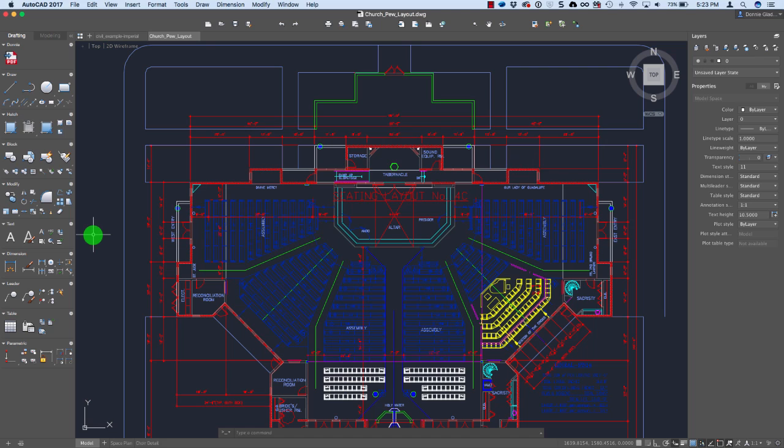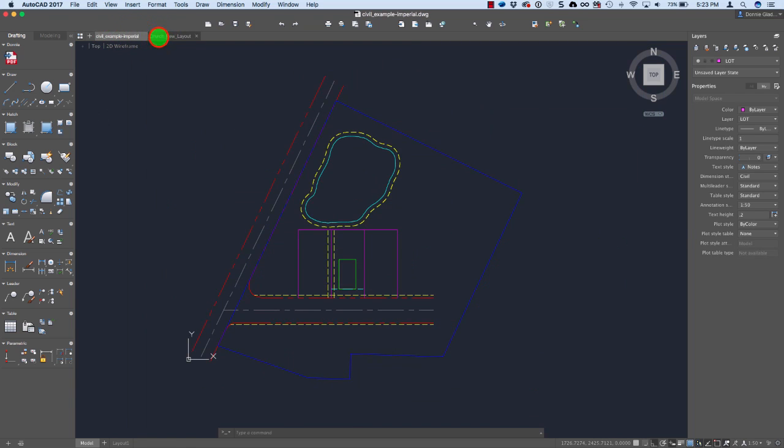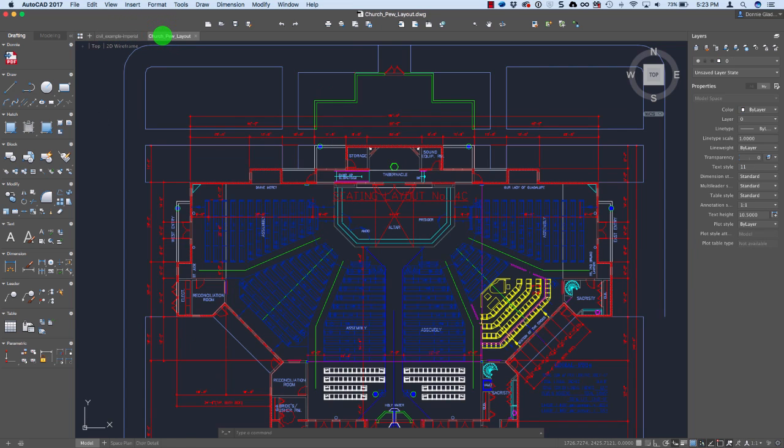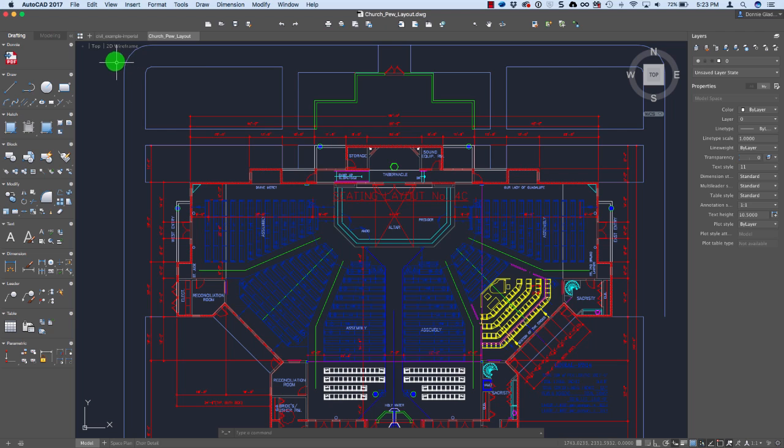Now beyond that, some of the other things you might notice in this new release is the fact that I now have tabs up here at the top. For those of you who've used the Windows version of AutoCAD, you've had these tabs up here for a while. They are a super handy feature to have.